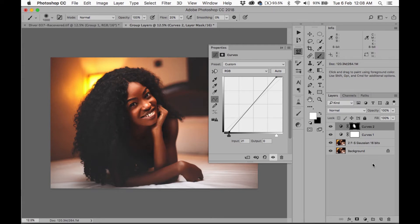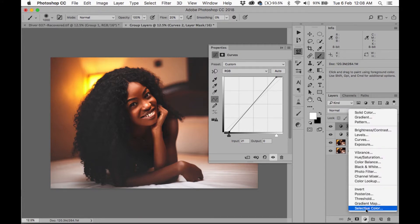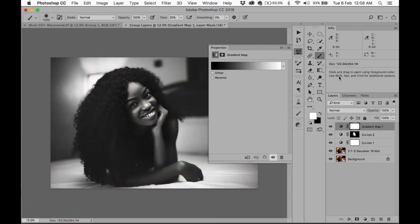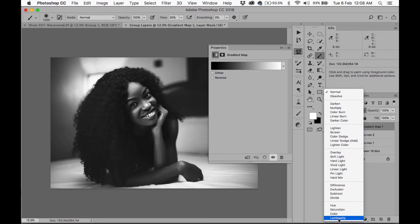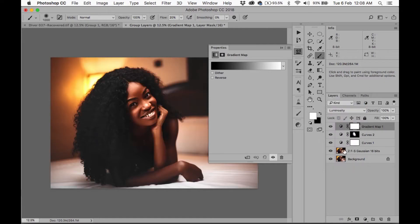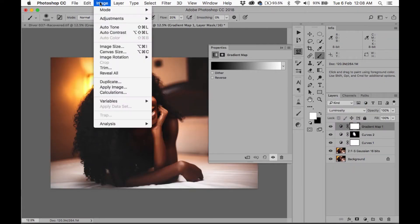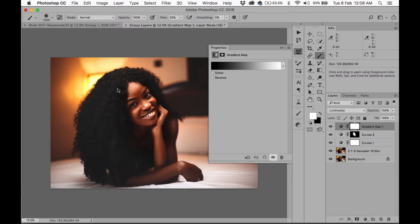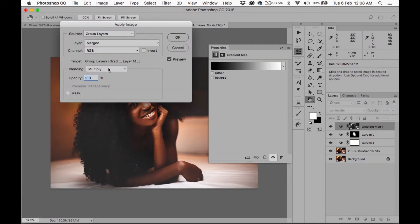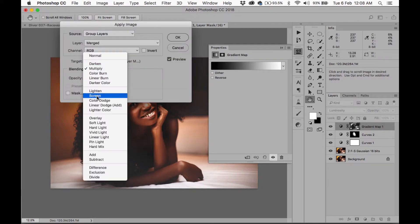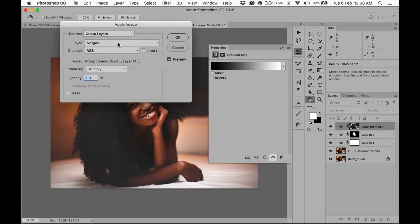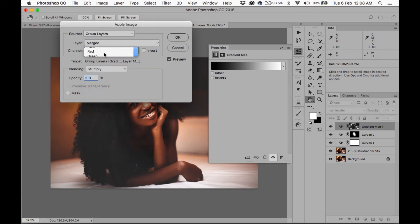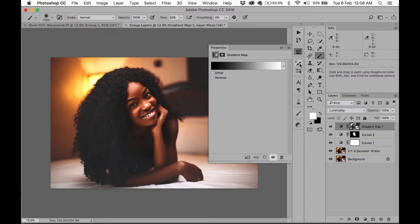Alright, so the next thing I'm going to do is I'm going to add a gradient map. I'm going to change it to luminosity and I am going to go to Image, Apply Image and apply this only to the, I'm sorry, to change this and apply this to the red channel and click OK and reduce this.